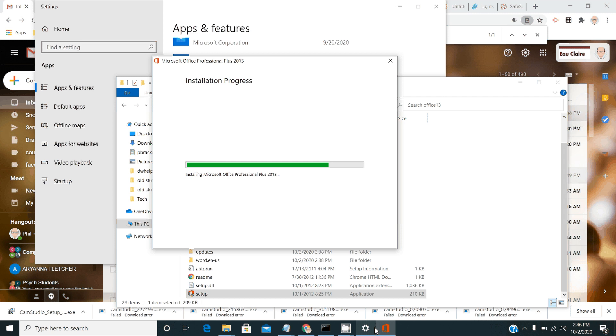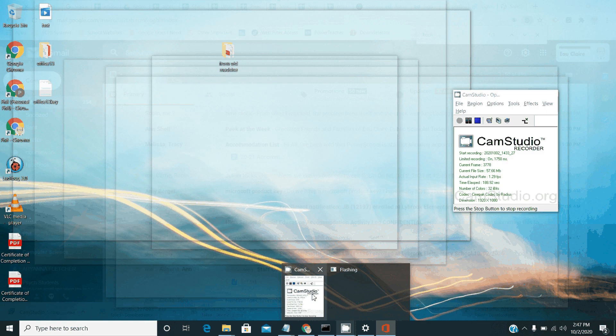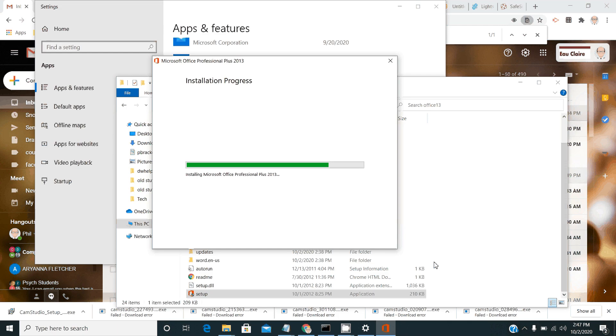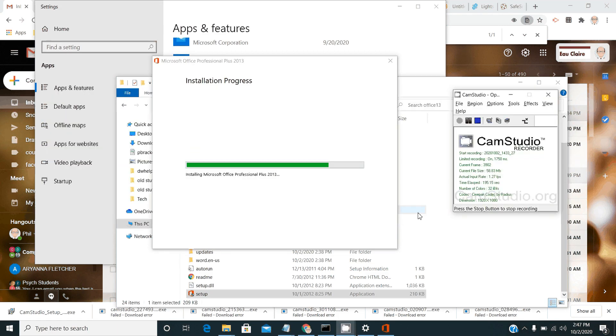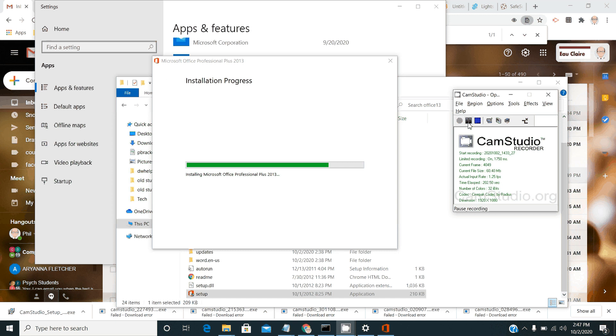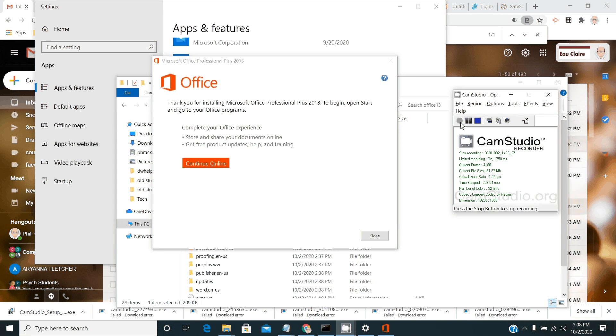And that process will take a little bit of time. But once you get there, then you'll have Microsoft Office installed. And then we can add the license key. So once you're in this place where Microsoft Office says that it is done installing, you can click close.